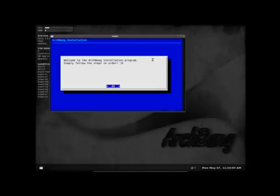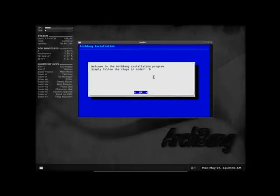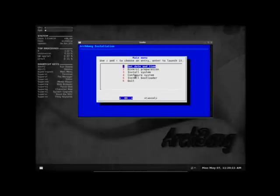I booted up onto an ArchBang. This is the previous ArchBang release. This is not the April 2012 release. It's the last 2011 release. But just go into the installer.